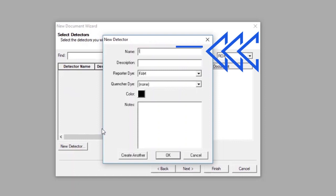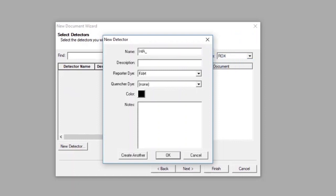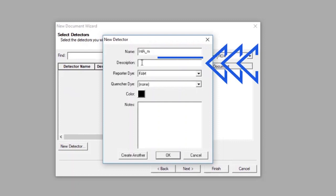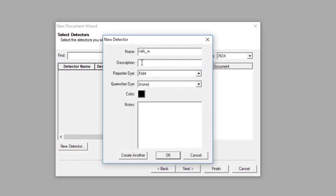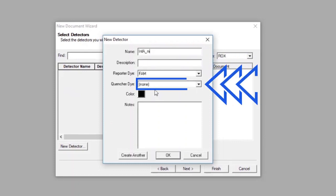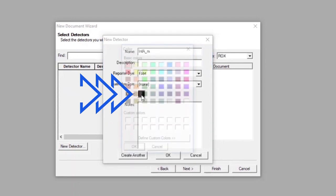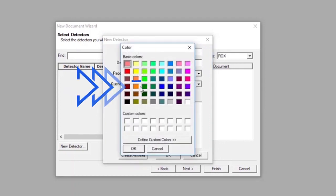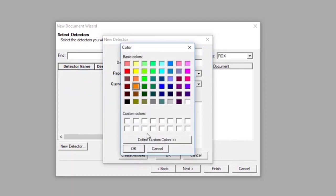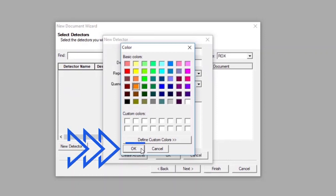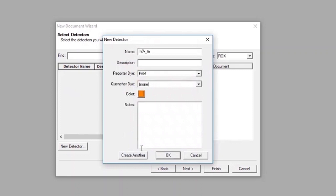In the New Detector window, type INF_A into the Name box. Leave the Description box blank. Set the Reporter dye to FAM, but leave the Quencher dye set to None. To select the color of the detector indicator, click on the color square to reveal the color chart. Select orange as the color for the INF_A detector, and click OK to return to the New Detector screen.